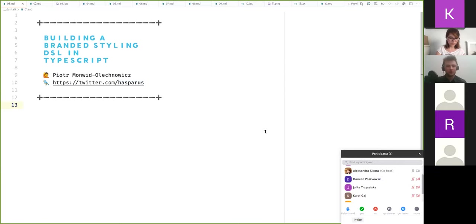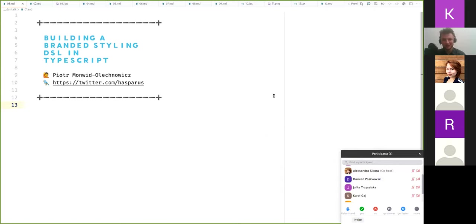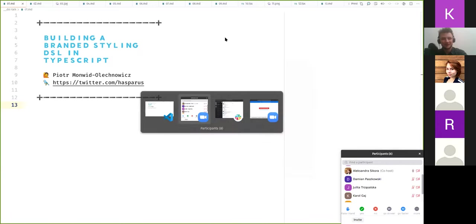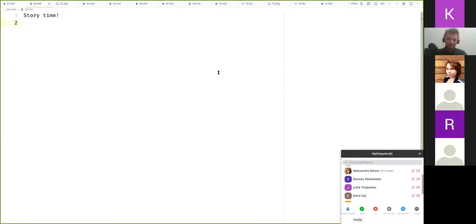Hello, I'm Piotr Monviz Rochnovic and this is Building a Branded Styling DSL in TypeScript. I'm gonna ask, can everybody hear me and can you see your screen? Just before I start. Yes, I can hear you, I can see your screen. Awesome, alright. So, I'm gonna start with a story.